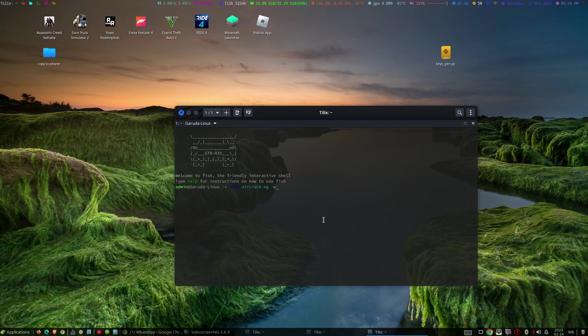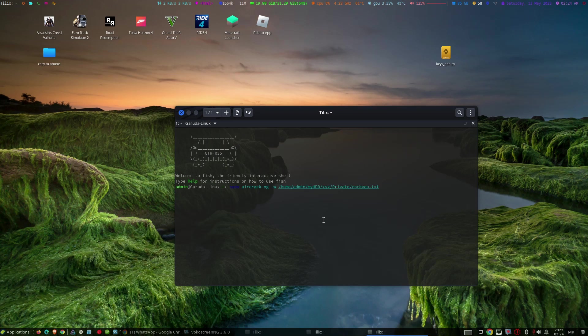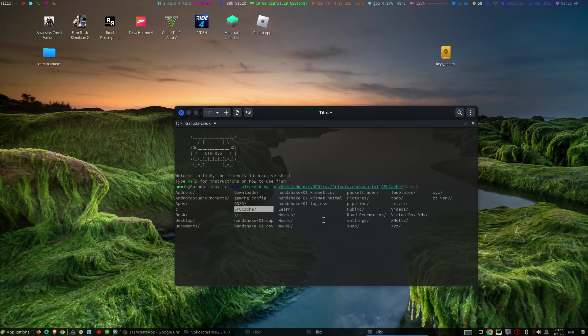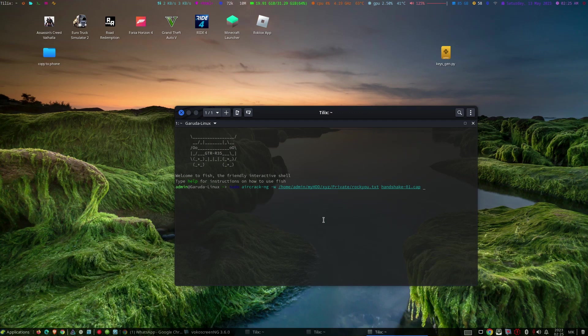This wordlist contains passwords of mostly used ones. This will attempt to crack the captured handshake file using a specific wordlist rockyou.txt.